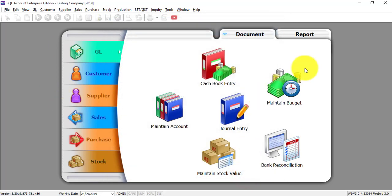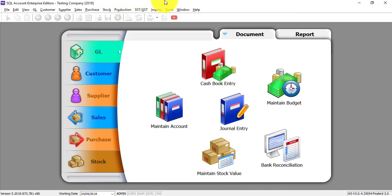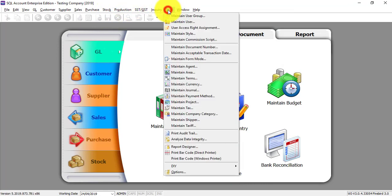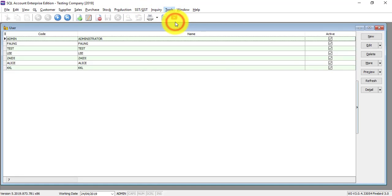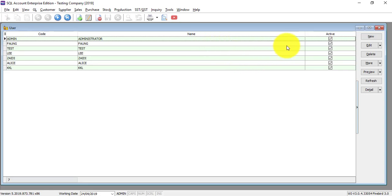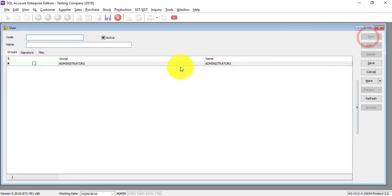Then, what we need to do, let's go to create a new user. So we go to tools, we go to maintain user. How to maintain a user, how to set the access right will be in my other tutorial video.